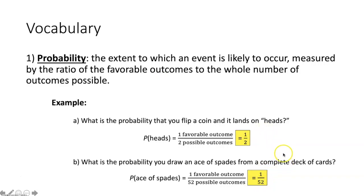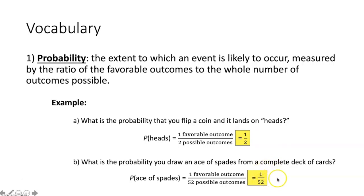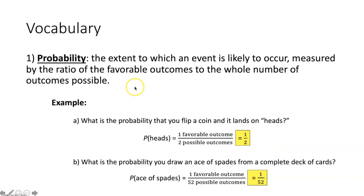We're also going to be dealing with probability as a percent. To determine percent probability, write your probability in fraction form as a decimal — take 1 divided by 2, or take 1 divided by 52. Then multiply that decimal by 100 to get the percent probability. With percent probability, if an event is definitely not going to occur it's 0%, and if it will definitely occur it's 100%.